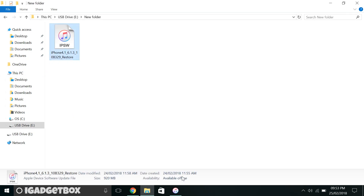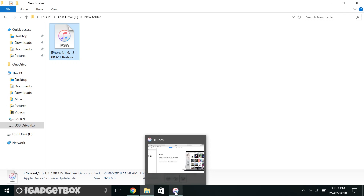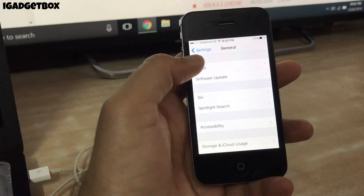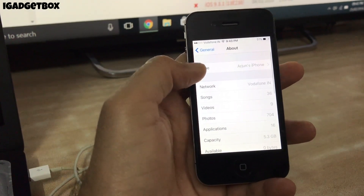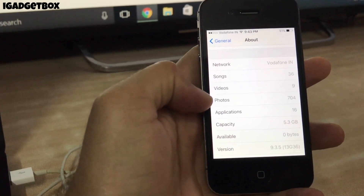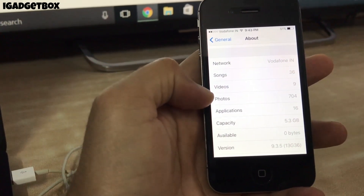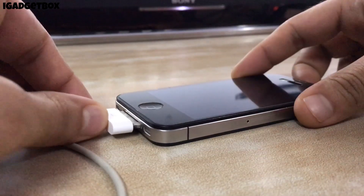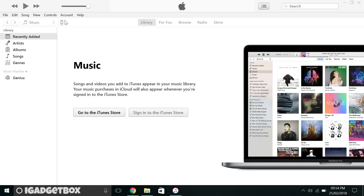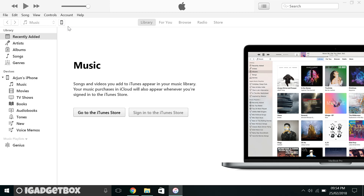After you get this file, open iTunes and connect your iPhone 4s to your computer. As you can see, I have an iPhone 4s 8GB model running on iOS 9.3.5. After connecting your phone, you will see the phone icon — click on it and you will get this page.